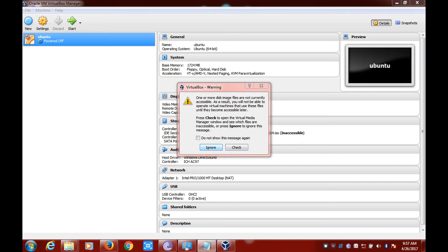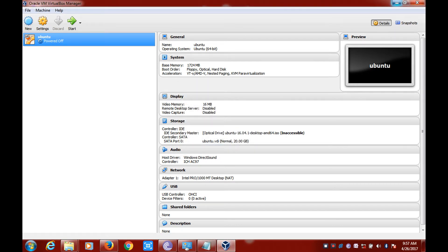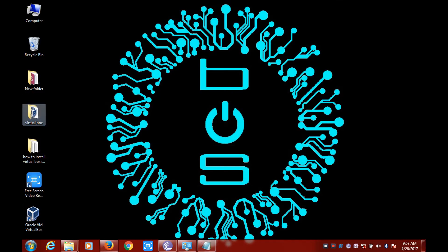Now we can close this application for the time being. All we require now is an ISO file of the operating system that we want to install in VirtualBox. We can install almost any operating system of our choice, but in this video I will be showing you how to install Ubuntu 16.04 in VirtualBox.